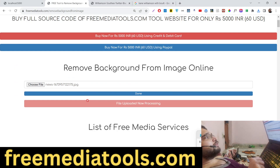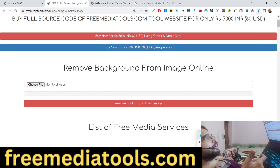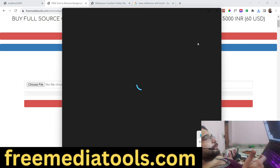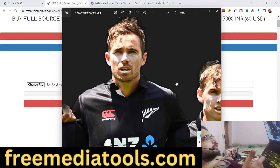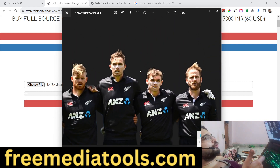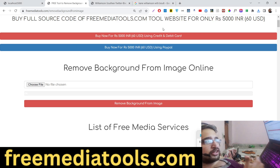It will take a bit more time because more person faces are involved. Once it finishes it will download the image as an attachment. You can see that all the background has been successfully removed. We will now replicate this application in Node.js and Express.